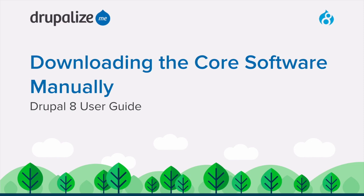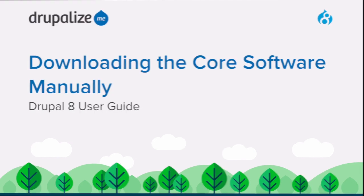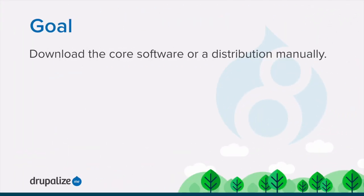Learn how to manually download the core software or a distribution from Drupal.org. By the end of this tutorial, you should be able to download the core software or a distribution and prepare it to be installed without using any special tooling.